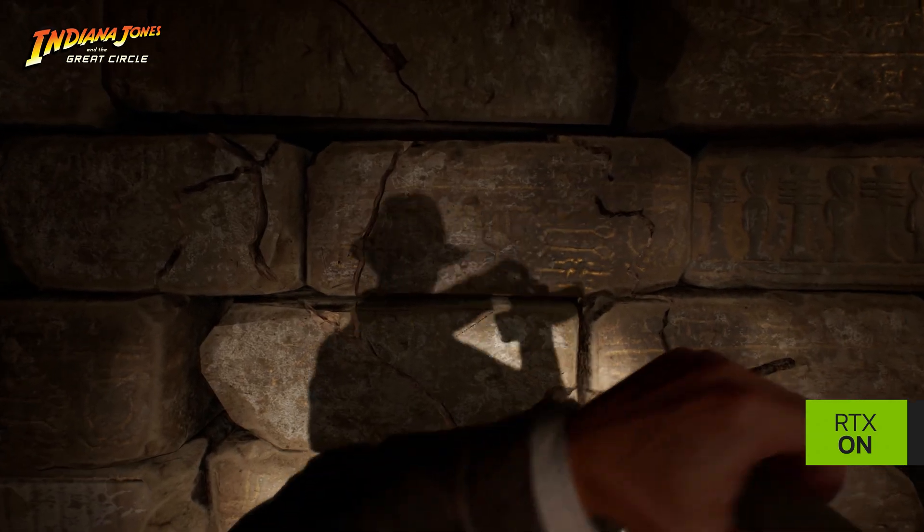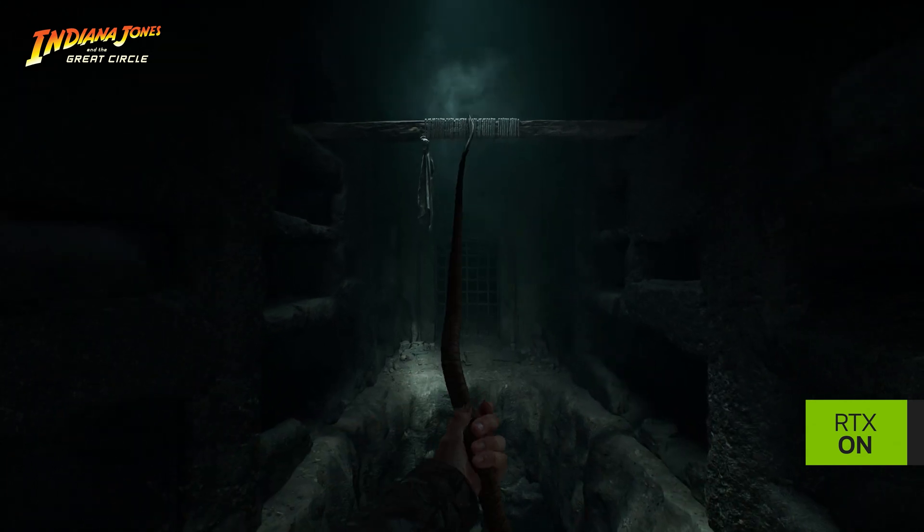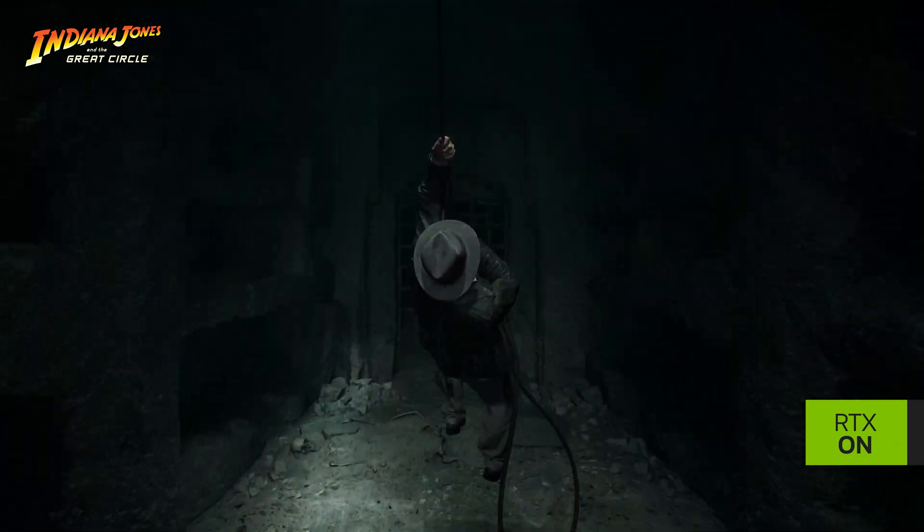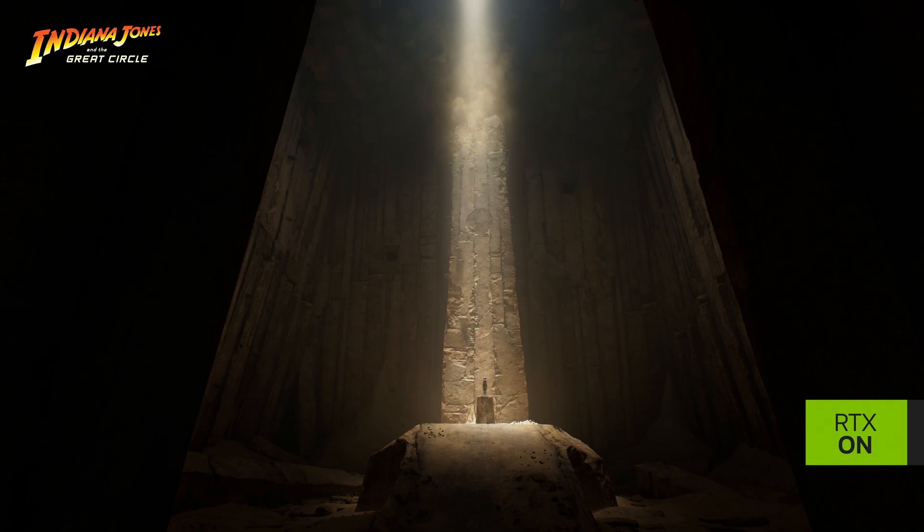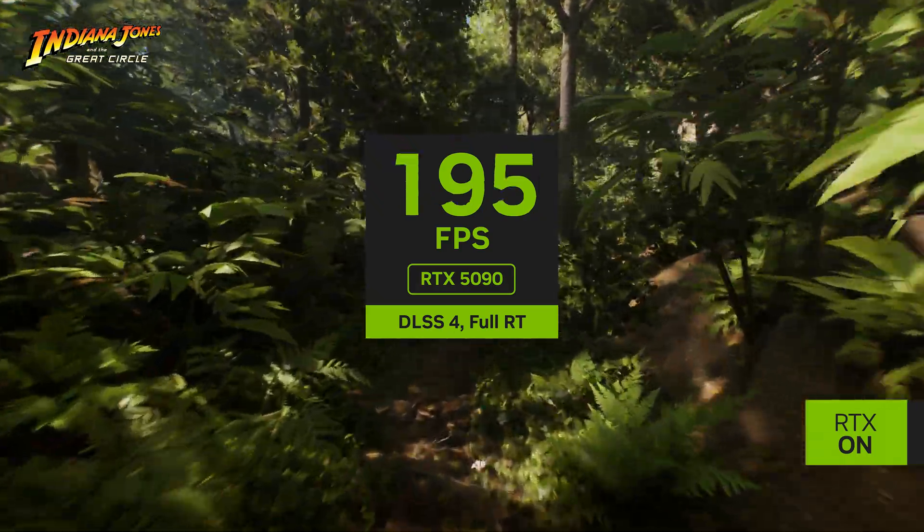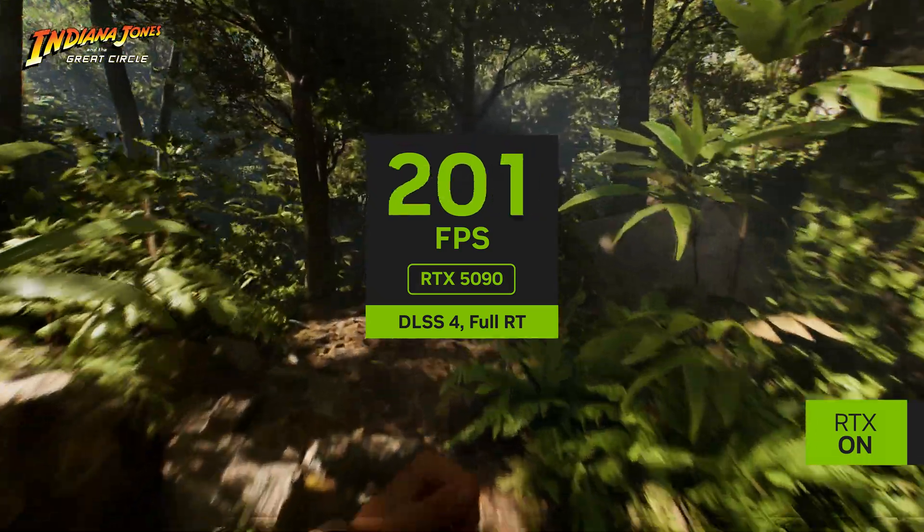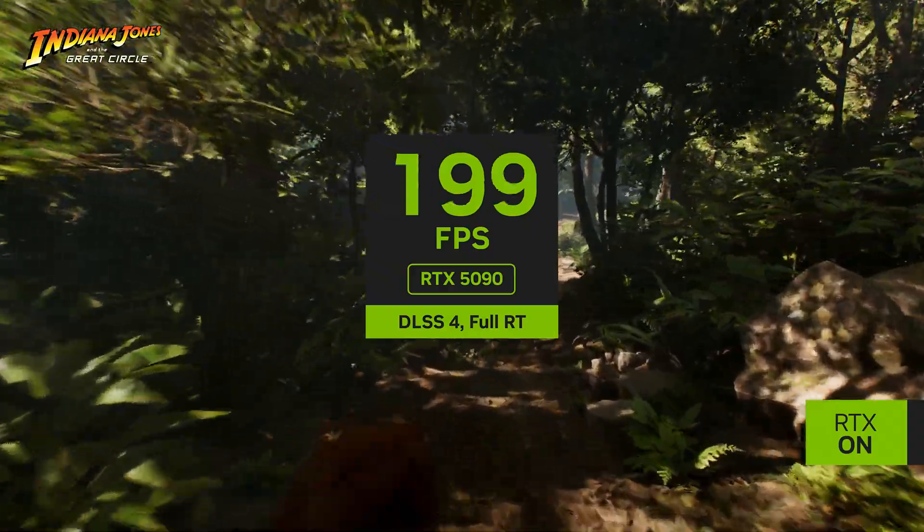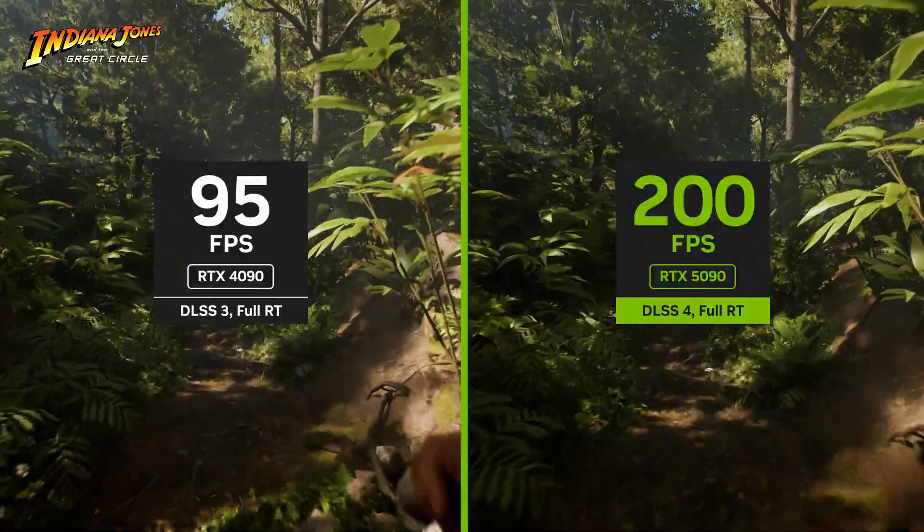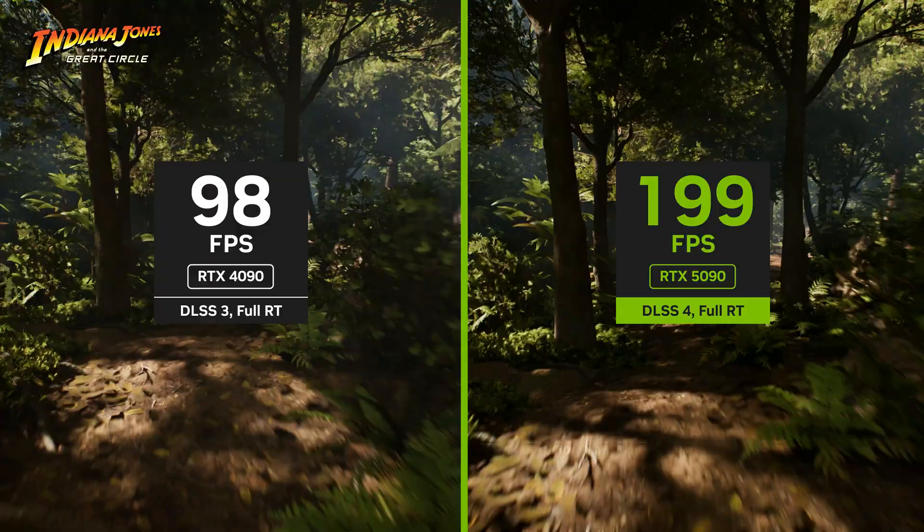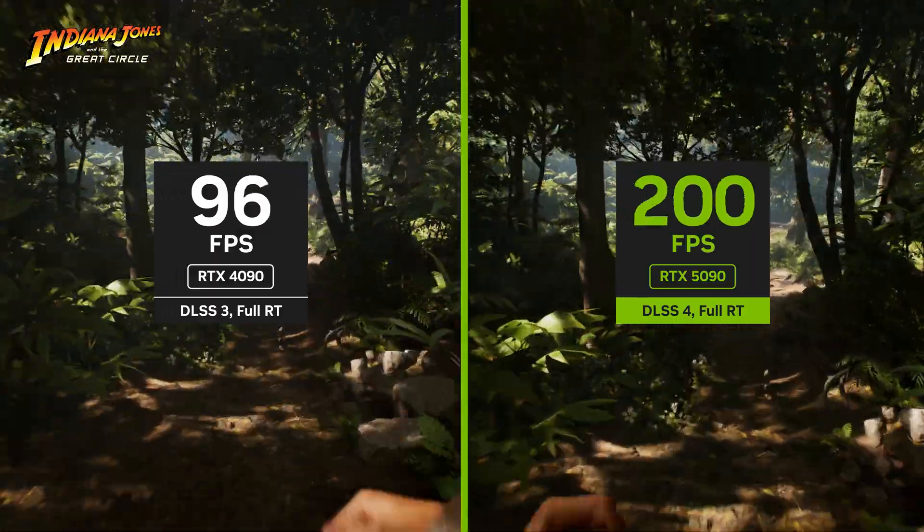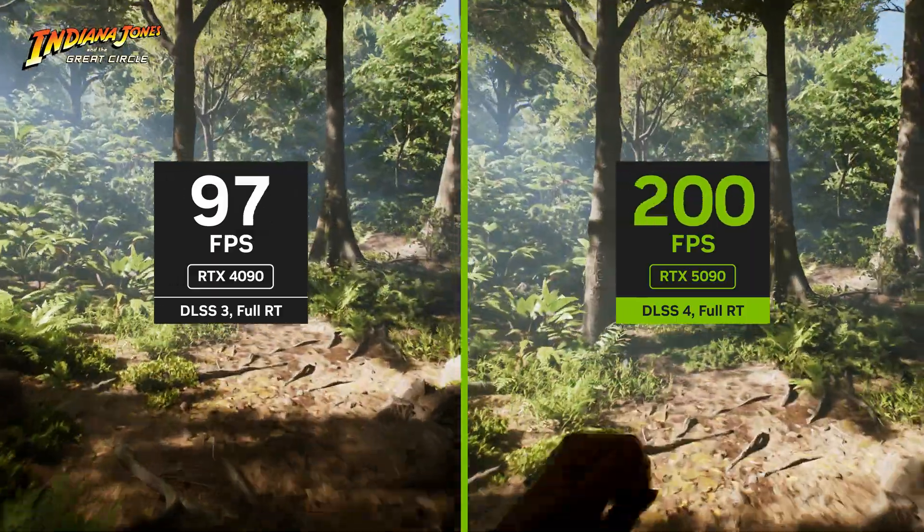Now let's take a look at Indiana Jones and the Great Circle. In this first-person, single-player adventure, you step into the boots of Indiana Jones to find the secret to the ancient power connected to the Great Circle. You can see that the RTX 5090 delivers 200 frames per second with multi-frame generation. In fact, this is 115% faster than the RTX 4090 at these same settings with standard frame generation.